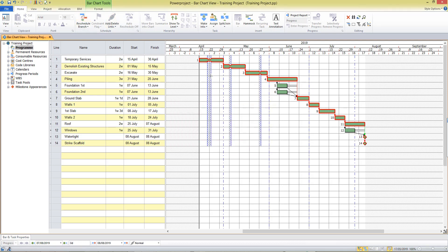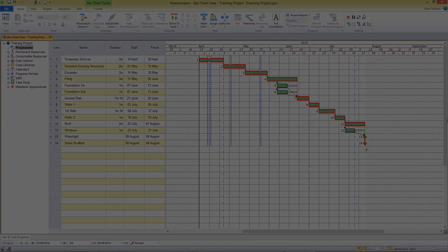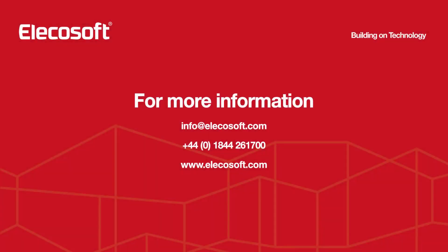So I can now see the critical path running through my project with a few activities showing floats and my end dates have been calculated here.